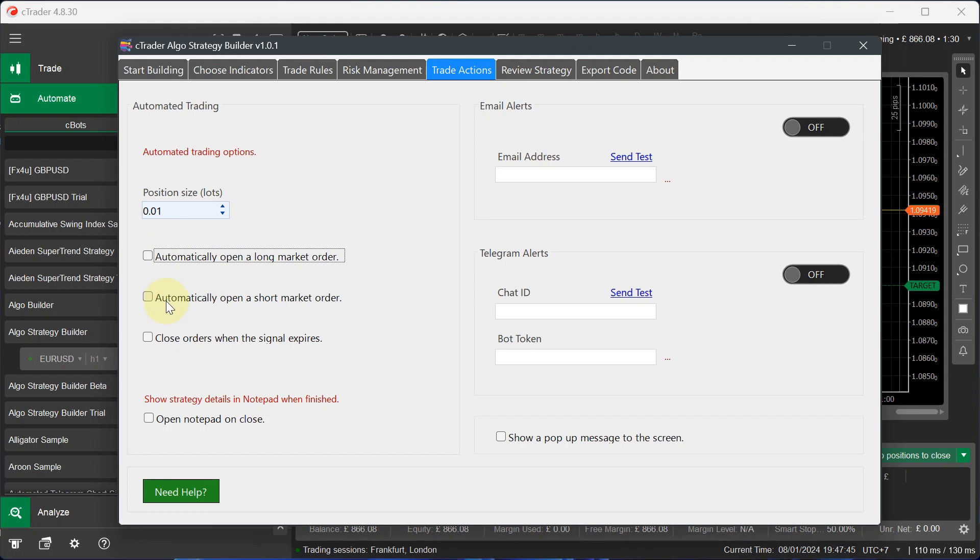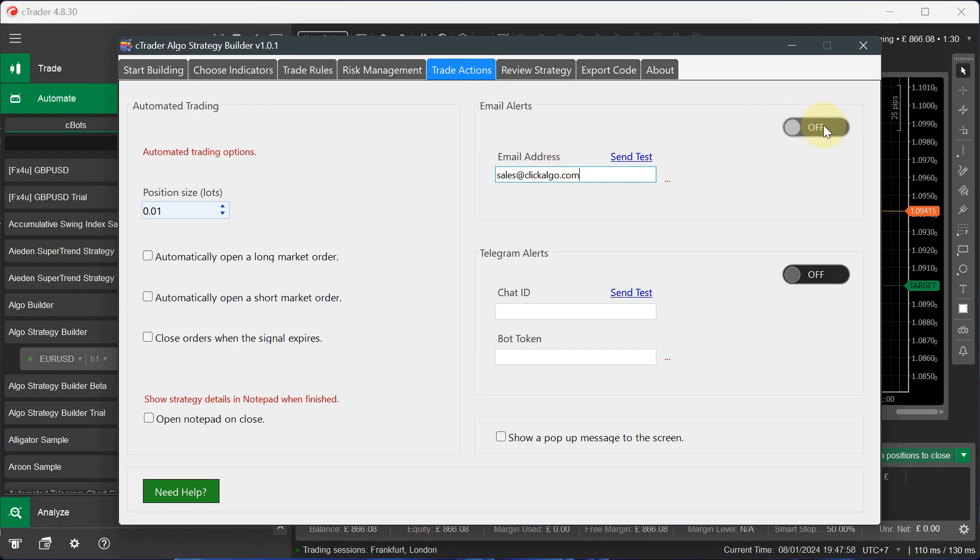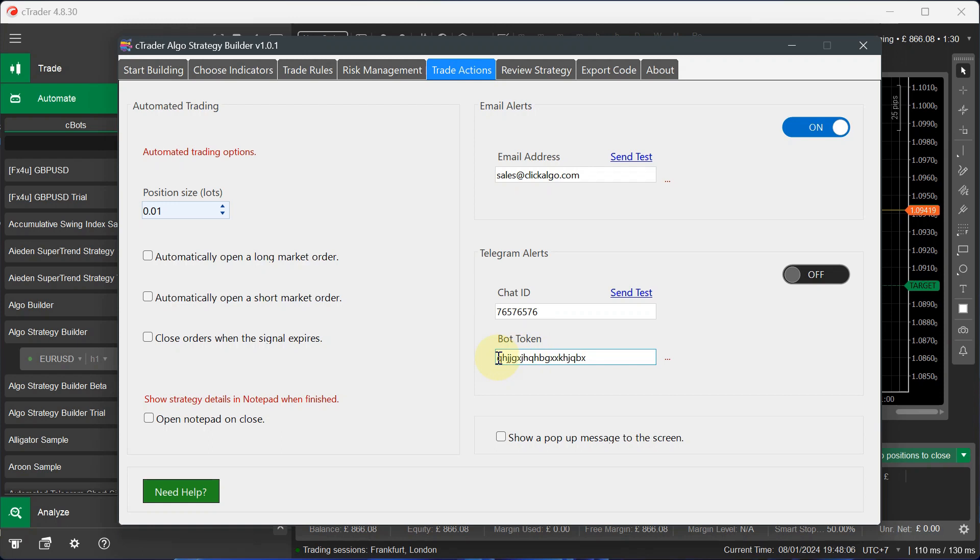Now, if you want to send an email, you type in your email address there. I can just put sales at clickalgo.com. And make sure we activate this. And telegram alerts, I'm not going to put in my ID, but if I was to put my ID in my bot token, I would put them in there. And then I'd activate this. And if I want pop-up alerts onto the screen, I just check on there.